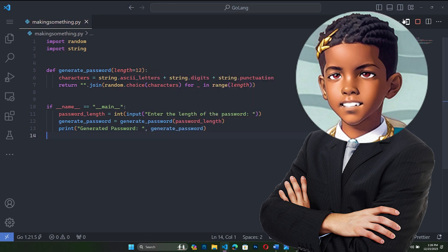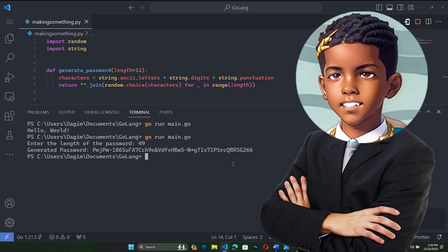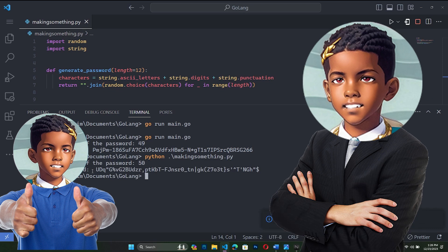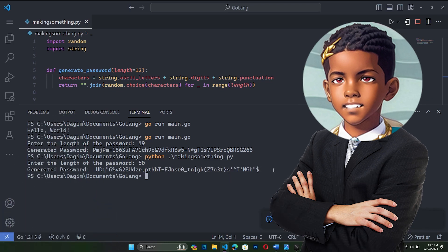Now let's run. Let's say python filename.py and run it. Enter the length — 50. As you see, this is a 50-character password that we could use for making an account.